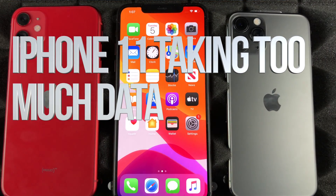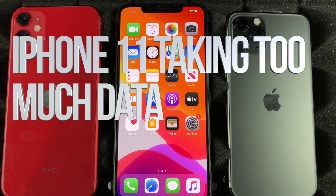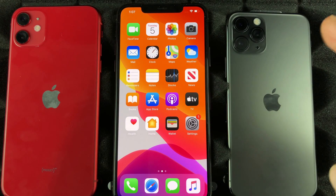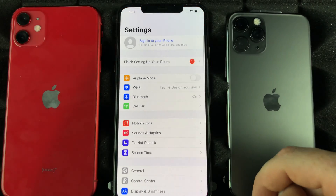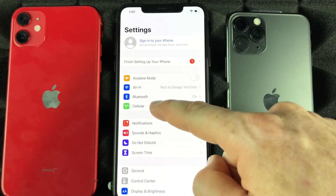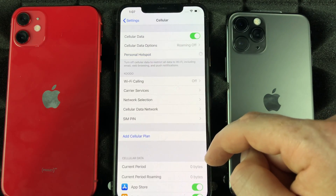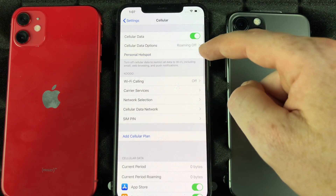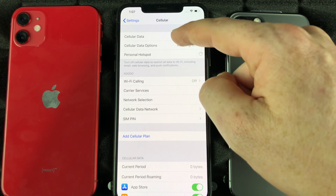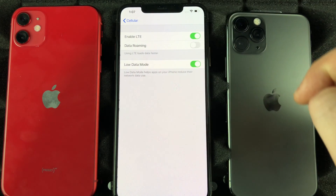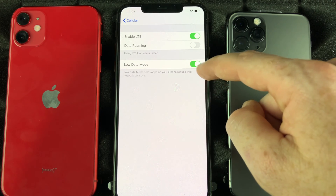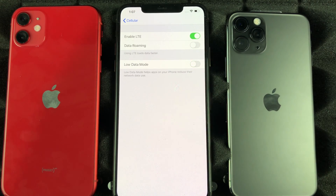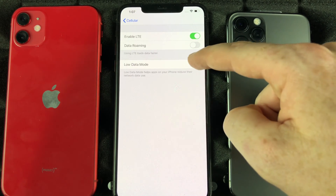If you notice that your iPhone is consuming way too much data when you're not even using it, there's a fix for that. Go into your Settings, then go into this option here, then go right into Options, and right here turn this on. I have it turned on right now — most of you have it turned off, so turn it on.